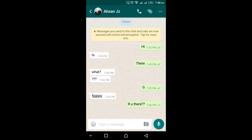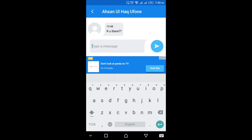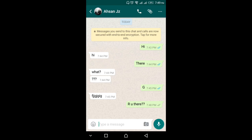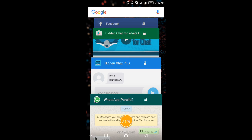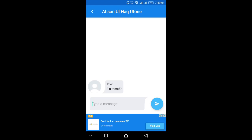So it means if someone sends you a message on WhatsApp and you want to read it without showing that person that you are online or have seen the message, it's good for you to use this application — Hidden Chat for WhatsApp. I think you'll surely like this video. Please subscribe to my channel. Thank you for watching, take care, bye bye.